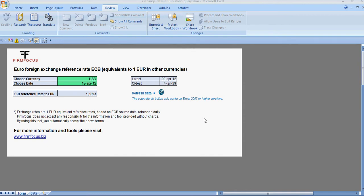Welcome, this is a quick presentation of the Excel exchange rate tool. The tool provides you with daily updated European Central Bank reference rates. Rates are presented as equivalents of one euro in different foreign currencies.